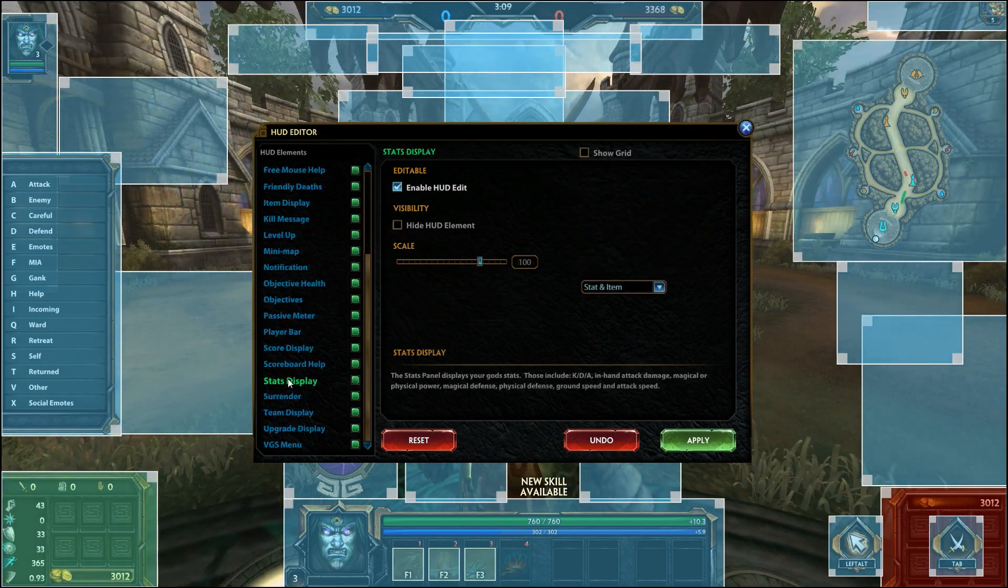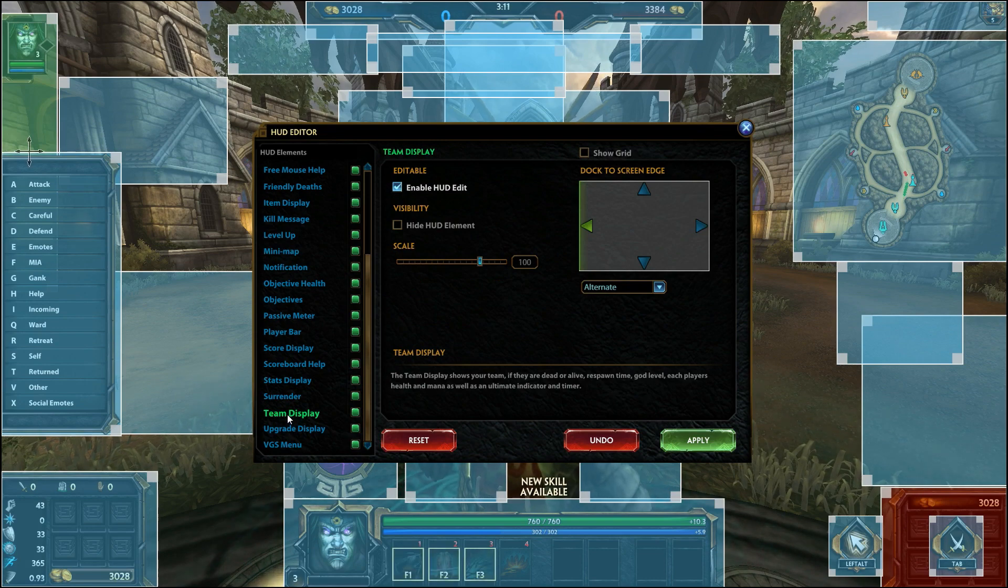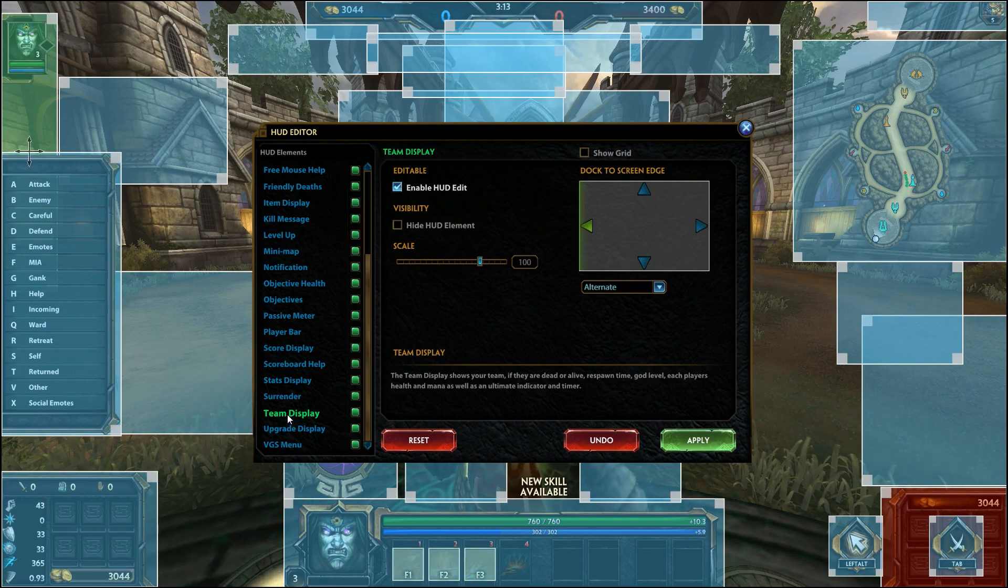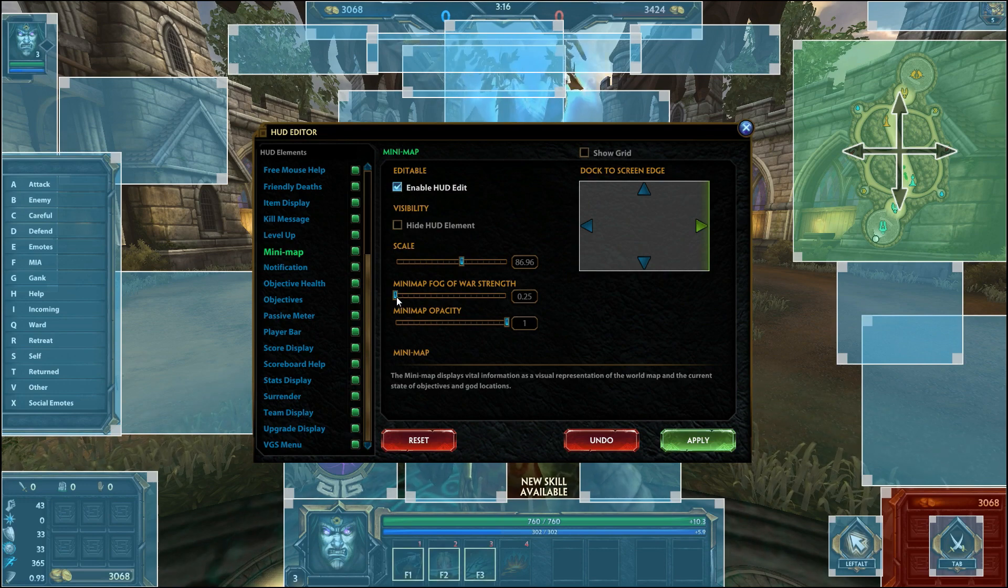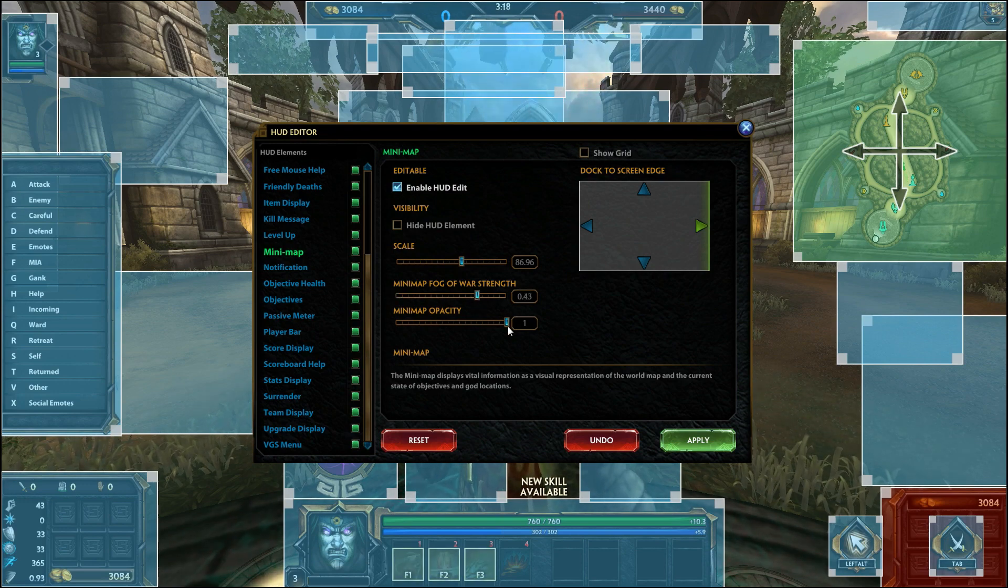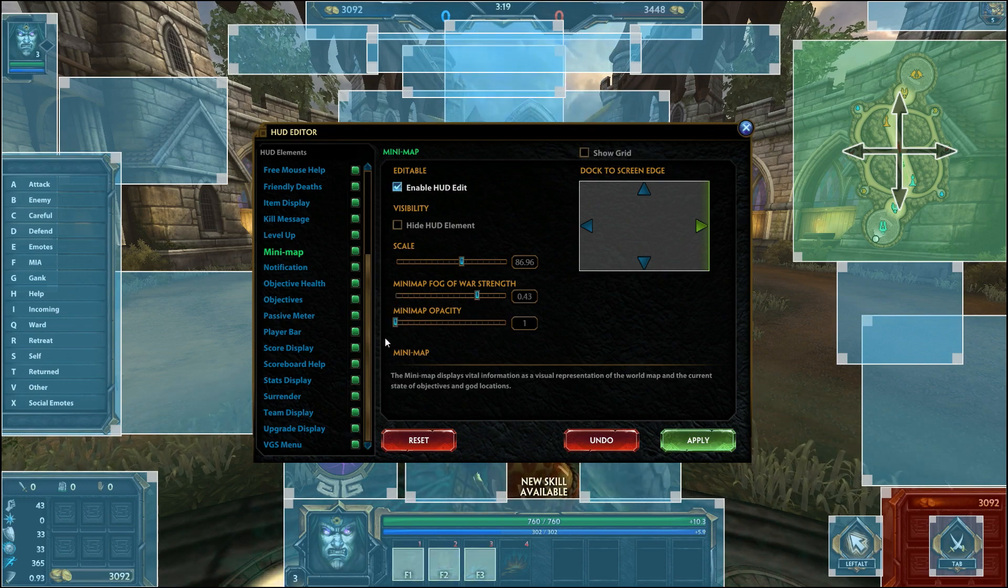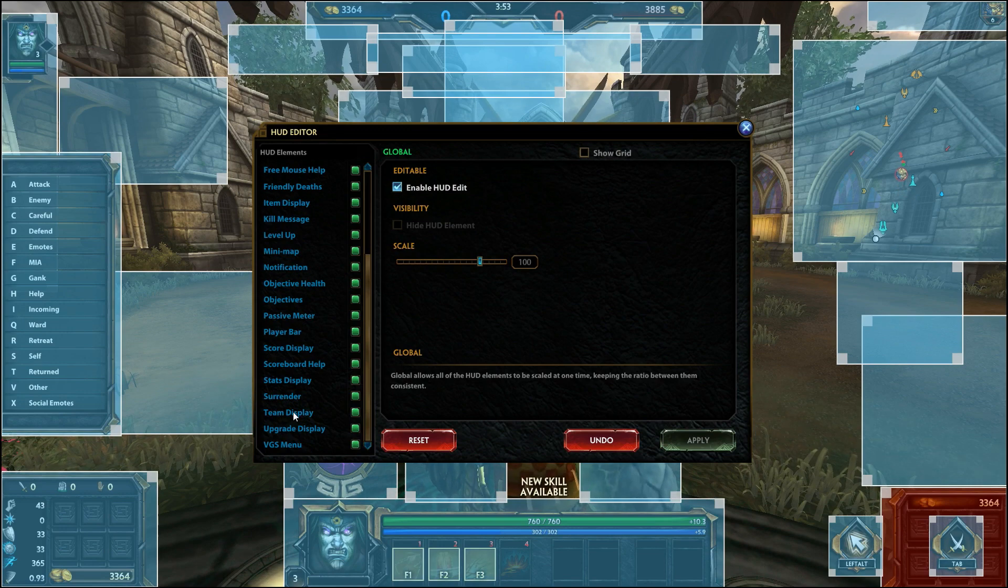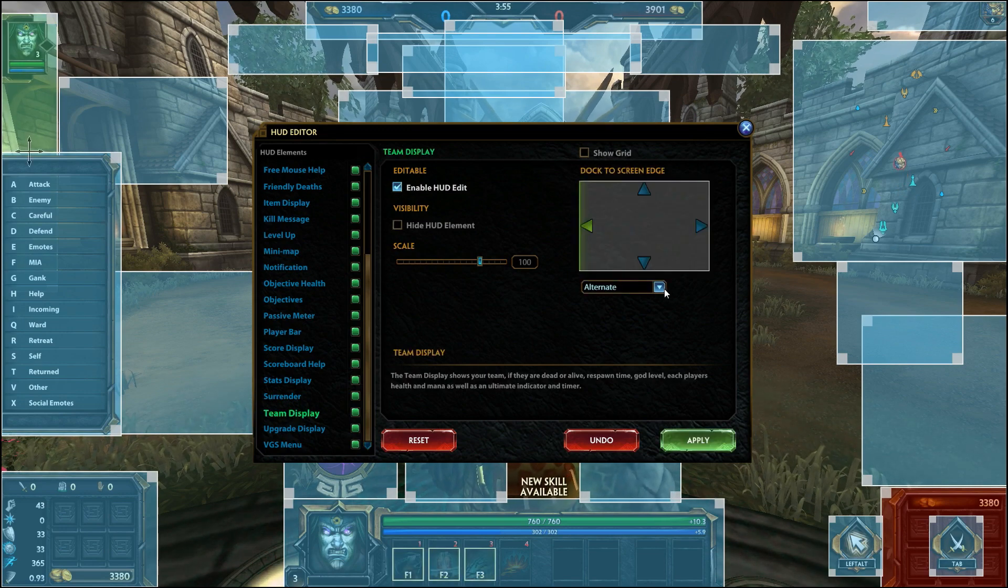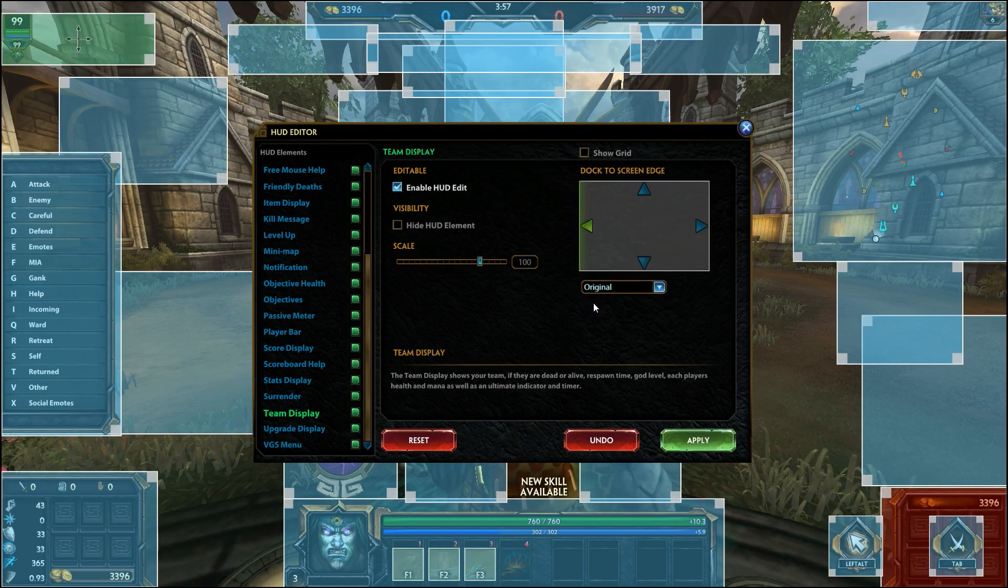There are a few HUD elements which can be changed beyond size and position including the mini-map, stats display and team display. In the mini-map you can change the opacity of the map as well as the fog of war strength. To change the team display and stats display click the drop-down tab and choose which display you want.